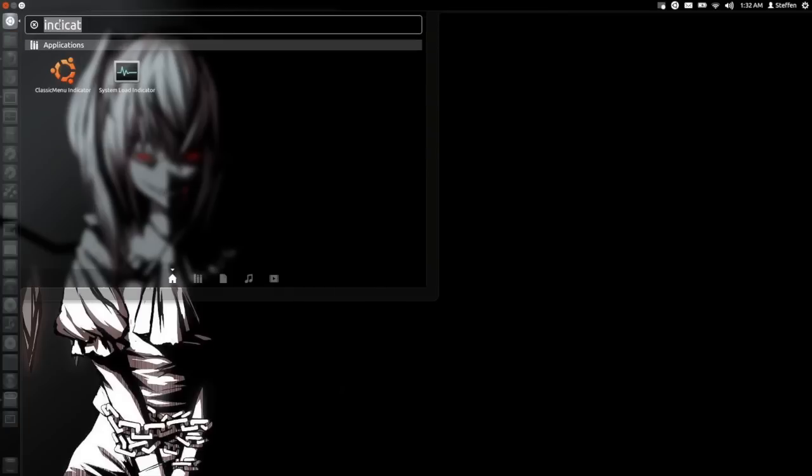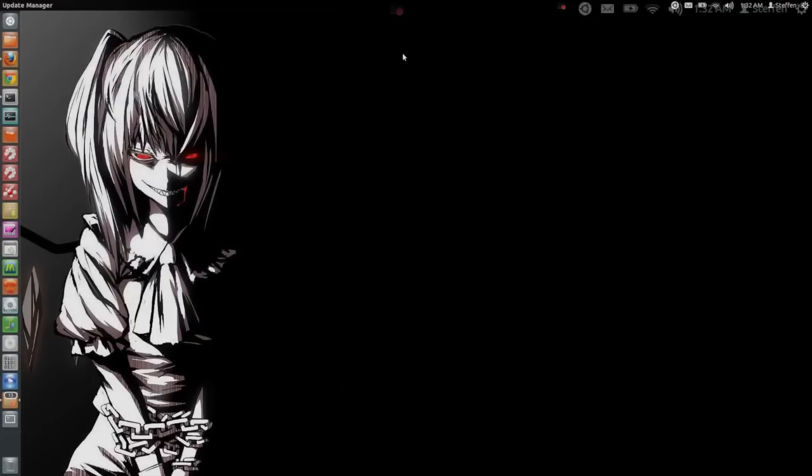and type in indicator. Right here you see system load indicator. You click that and you will see this little thing up here in the panel.